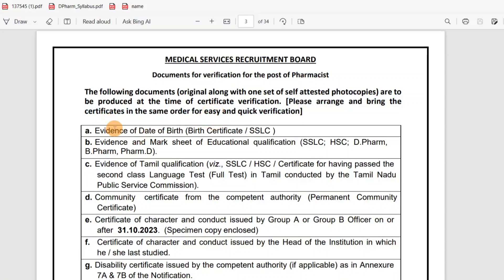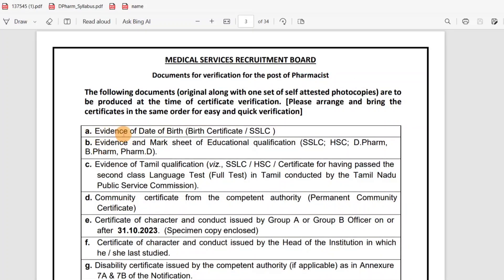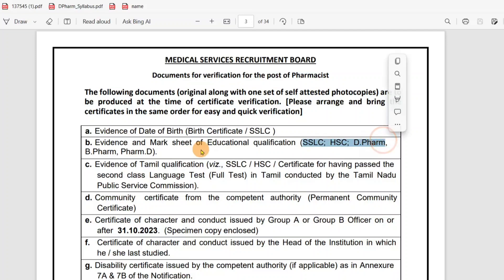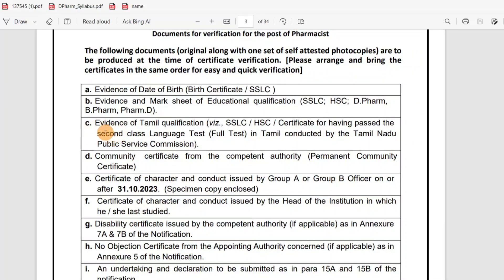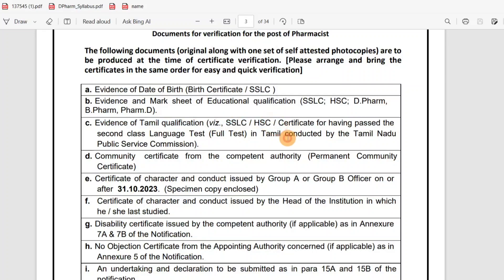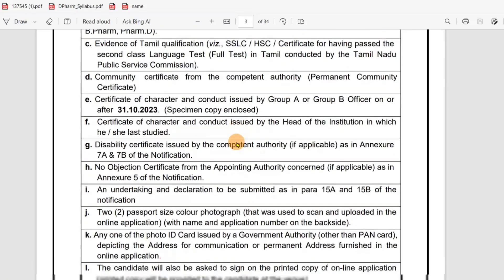The documents are organized under sections A, B, C, D. First, section A is the date of birth evidence — either a birth certificate or equivalent. Section B is evidence and marksheets of educational qualification: 10th, 12th, then B.Pharm or D.Pharm. Section C is evidence of Tamil qualification — you can use 10th or 12th certificate.